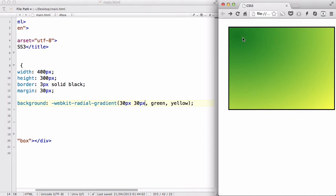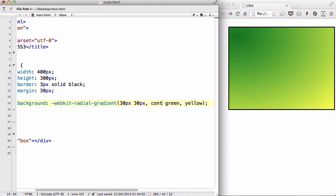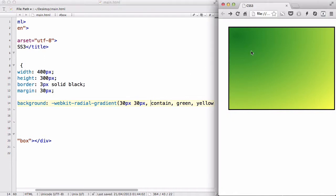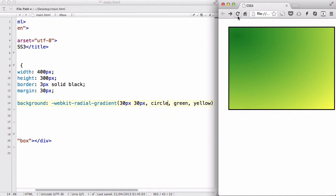However, if you want to, you can actually set it so that all the circle is contained inside the box and to do that, you have to use the word, contain. So, you say, contain. But before that, let's change this ellipse to circle. So let's say circle first. Like so. And if I refresh,